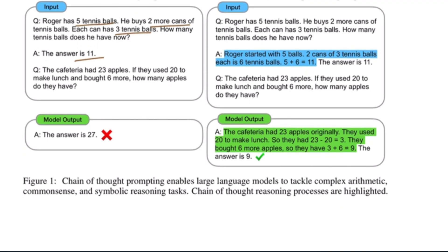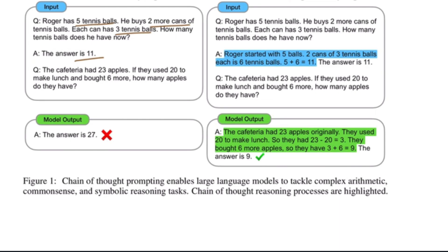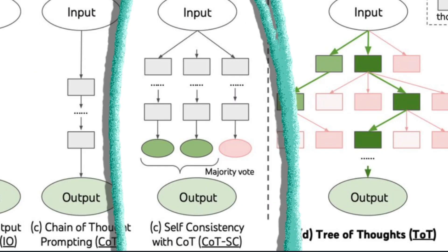Now, on the right side, the model uses Chain of Thought reasoning, which mimics the human intuitive thought process. Here, the model breaks the question down into multiple steps and has then answered the second question correctly. Then came a way to produce even better results, called self-consistency with Chain of Thought.